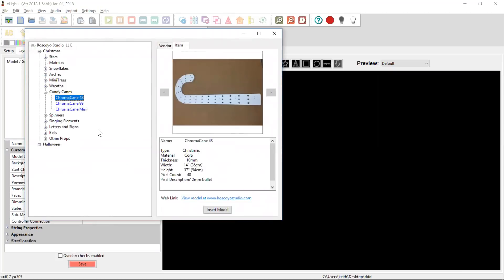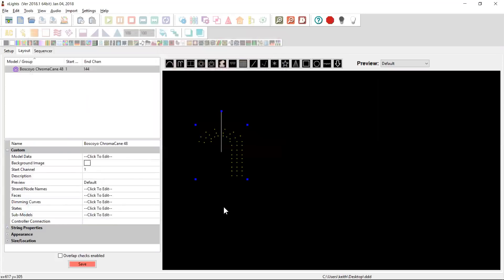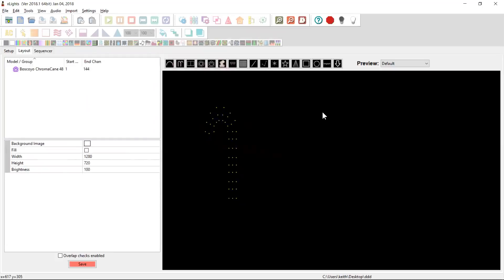And if you're happy with that model and that's the model you want, you can click on the insert model here and it will bring the model into Xlights for you. And then you can play with it and resize it.